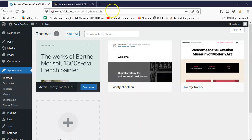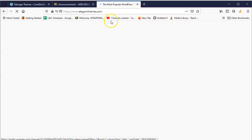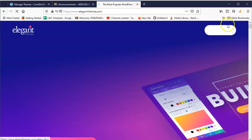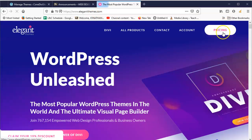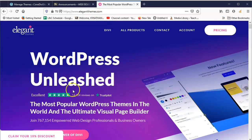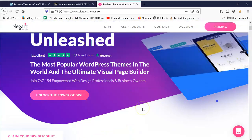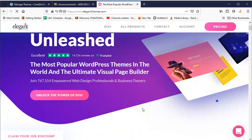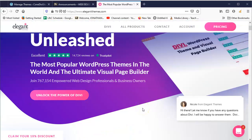Divi is actually a premium theme, and so it's at elegantthemes.com. You have to purchase it, and then you can download it. They give you a zip file that you download.